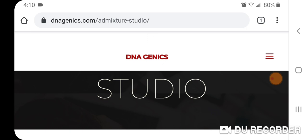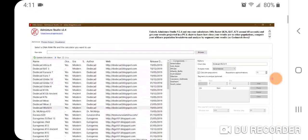There's a new version of DNA Genics Admixture Studio that includes more admixture calculators — the latest admixture calculators — and some new features including plotting your admixture results in a PCA, calculating your population values, and displaying an EA bar chart in addition to the pie chart. It's also much faster, but only if you subscribe to the paid version.